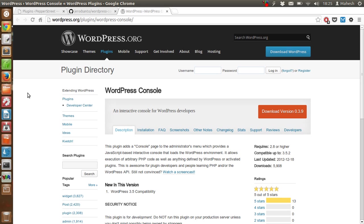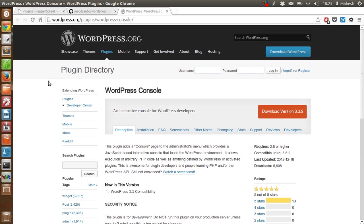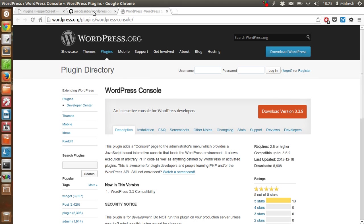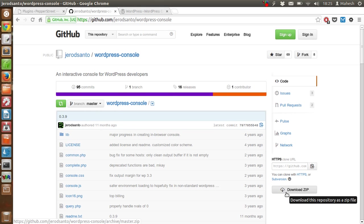This console plugin is very useful. You can download this plugin from the official WordPress repository, or you can go to the GitHub repository where you can see in the right sidebar there is a download zip file option.